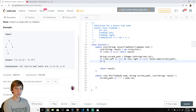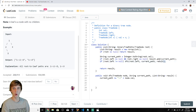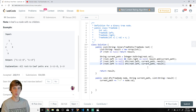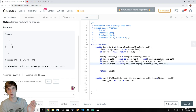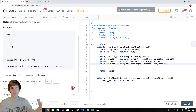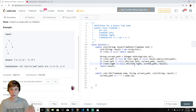Otherwise, we have these conditions: if root.left is not equal to null, then we call our DFS method on root.left, passing in currentPath and result. And we do the same for the right node. So as long as there are children nodes, we call this method on the right and left nodes, passing in our string that already has the root node in it, and each recursive call adds the arrow and the node's value until we get to the leaf.